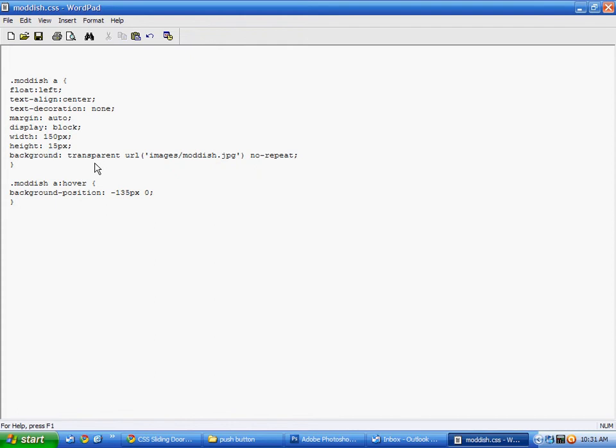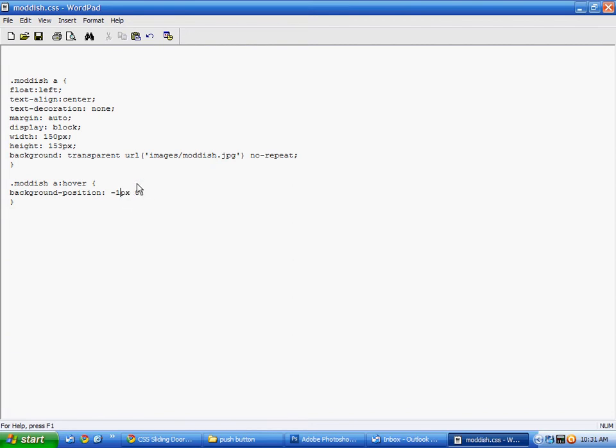And now I can close Photoshop. So now you want to edit your index file. Or whatever file you happen to be putting it on.